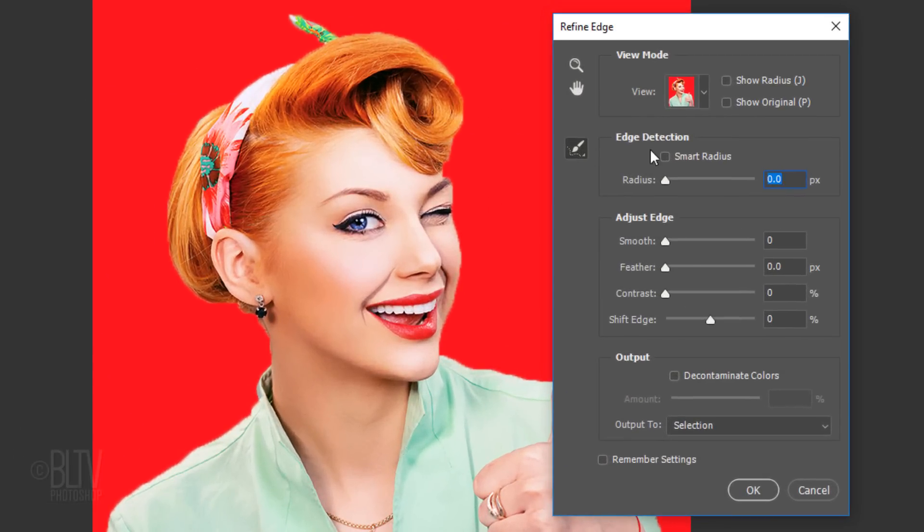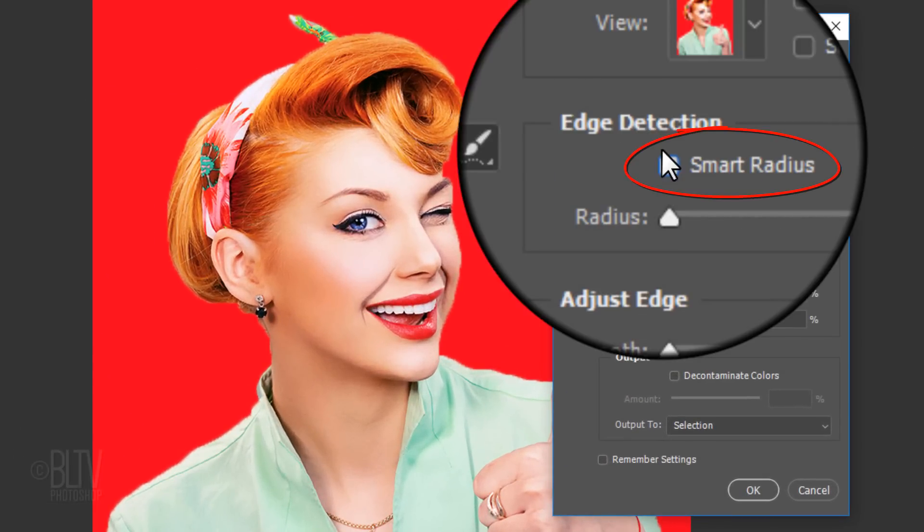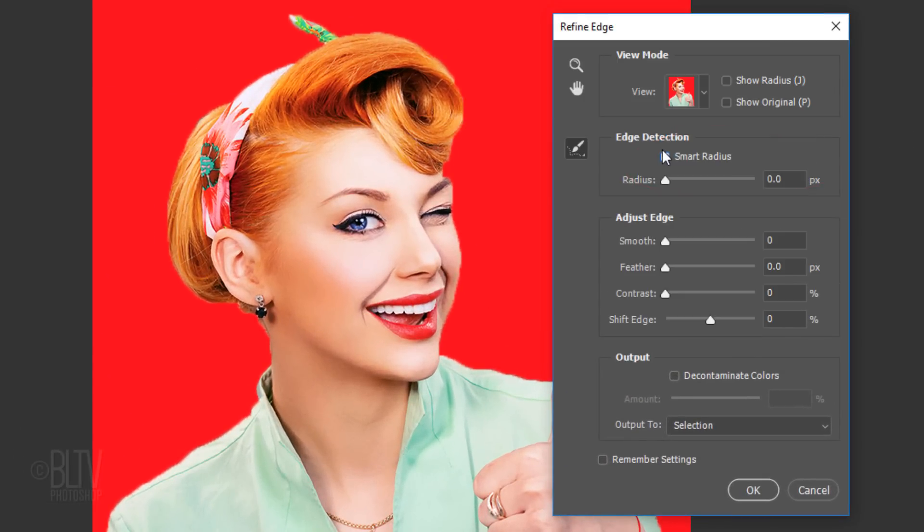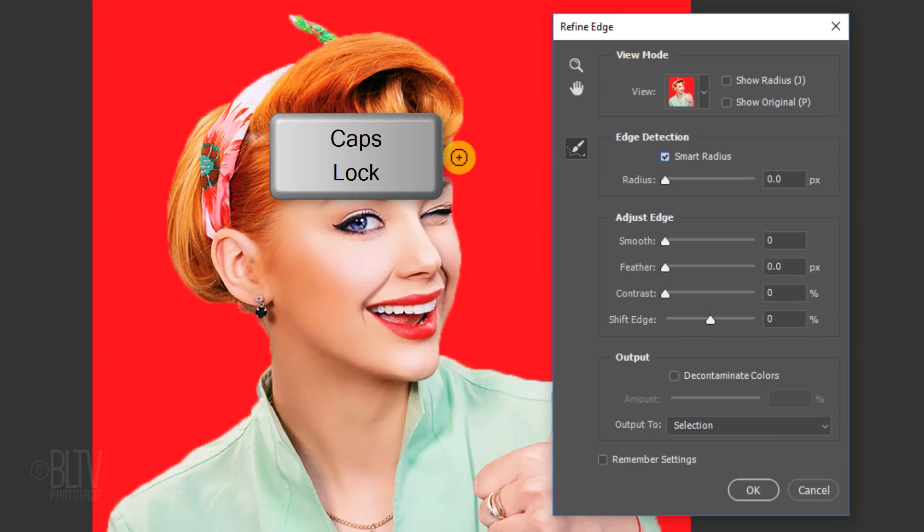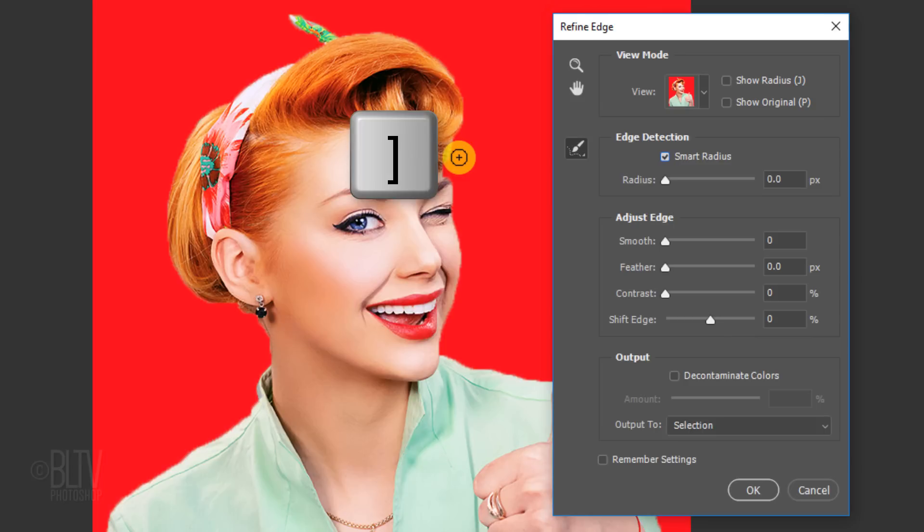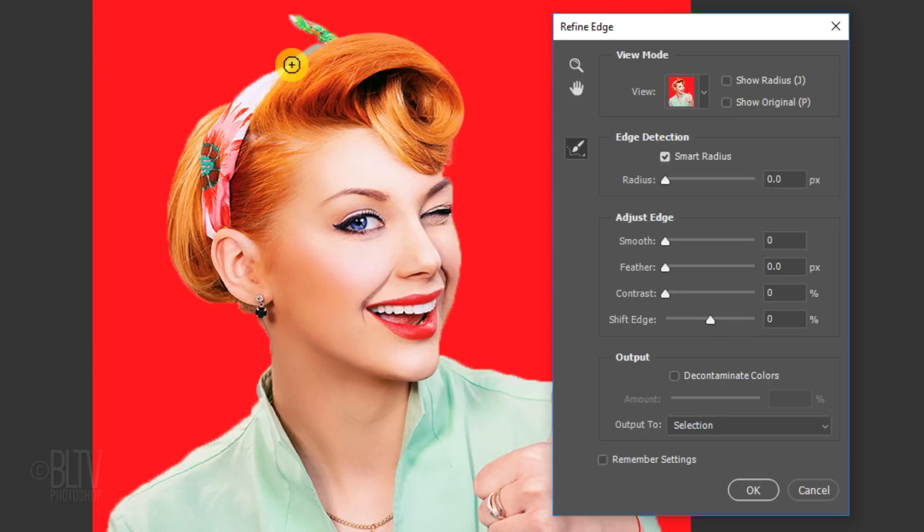Check Smart Radius, which will detect hard and smooth edges. The brush should be approximately this size. To adjust its size, make sure the Caps Lock key is off and press the left or right bracket key on your keyboard. Drag your cursor over the soft edges such as the hair.